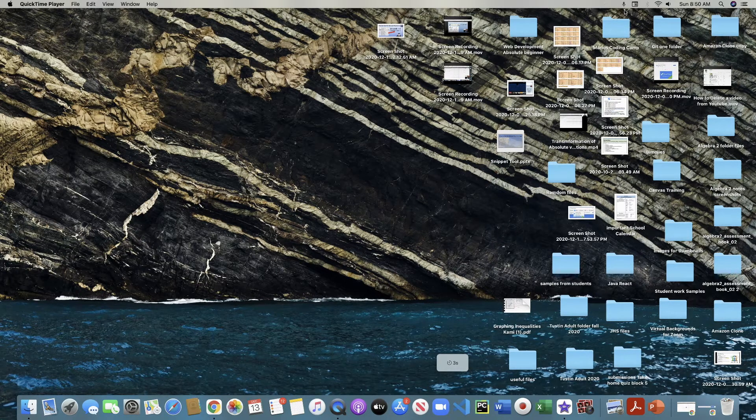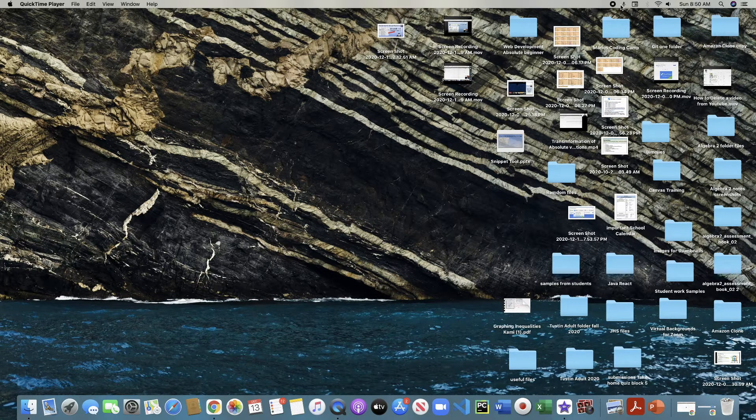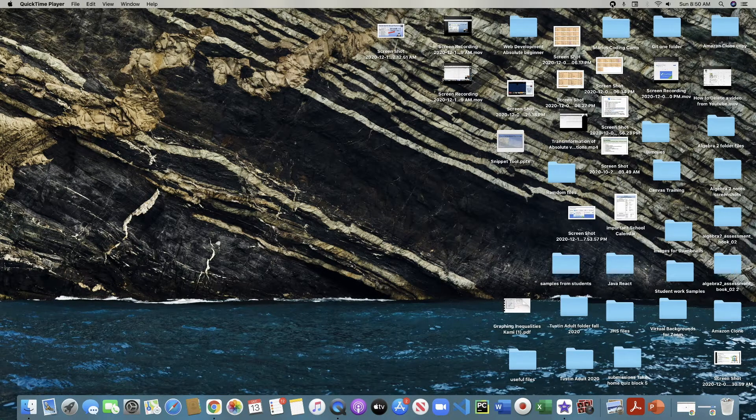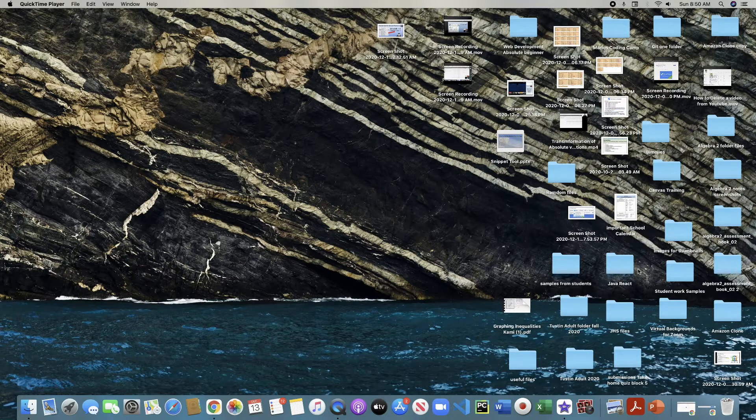And on the upper right-hand side here, you'll get a stop symbol. So once you're done, you just press stop and that is it.